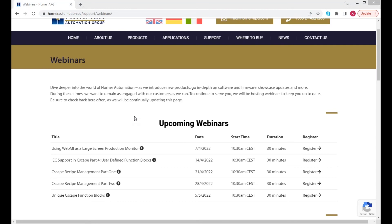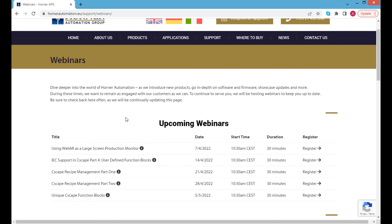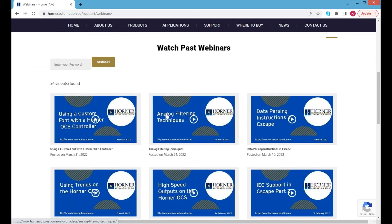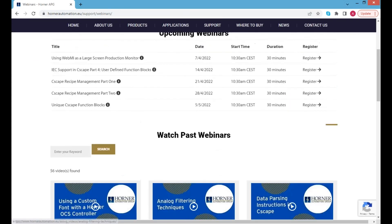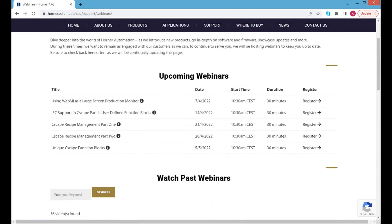So we shall follow on with our usual and go back to upcoming webinars. Next week we do have part four of our IAC videos which is more focused on using UDFBs, and then we have a double header of recipe management and then unique Seascape function blocks to take us into May. All the old videos are there as always and feel free if there are any topics that haven't come up to let us know and we'll try to fit them into our schedule.